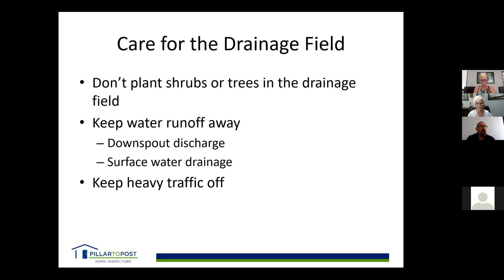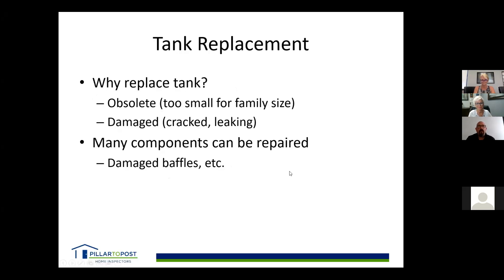Tanks sometimes need to be replaced if they're too small, obsolete, or damaged. Concrete tanks can crack. Some components like baffles can be repaired; filters can be cleaned and maintained. Generally, a tank needs replacement due to damage or if it no longer meets the requirements of the home.